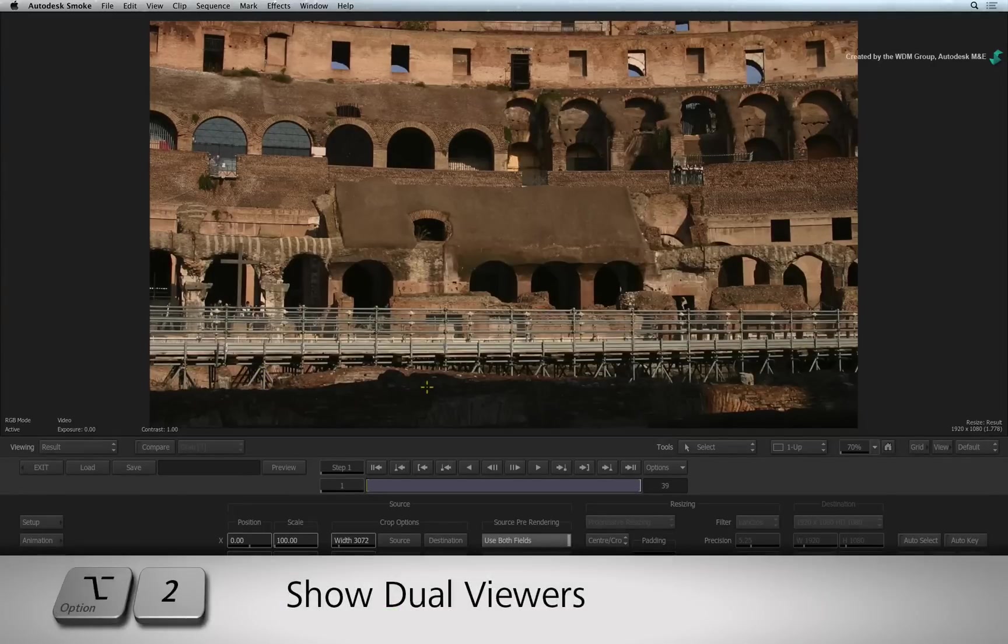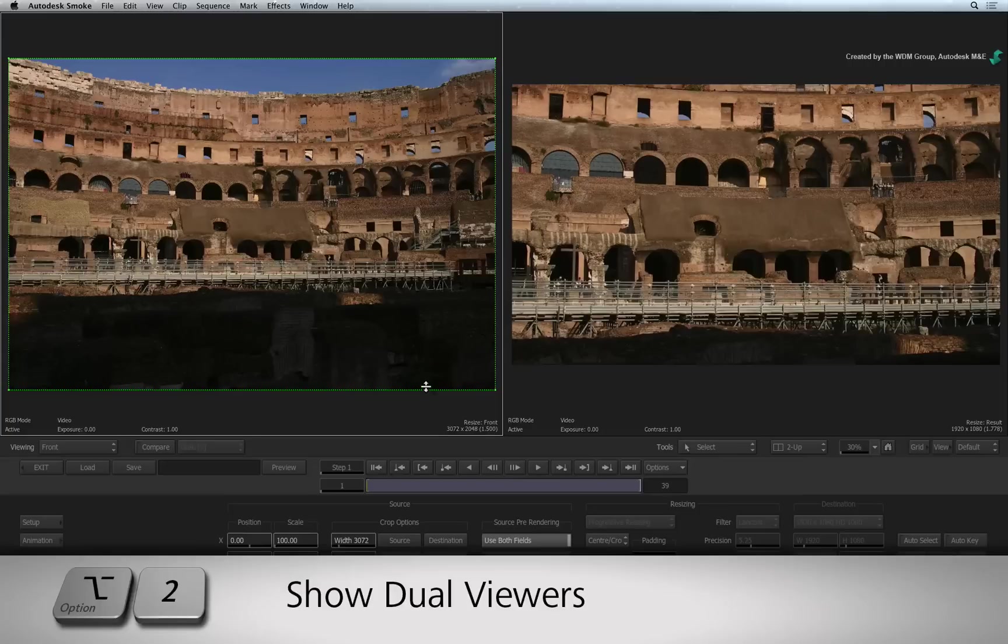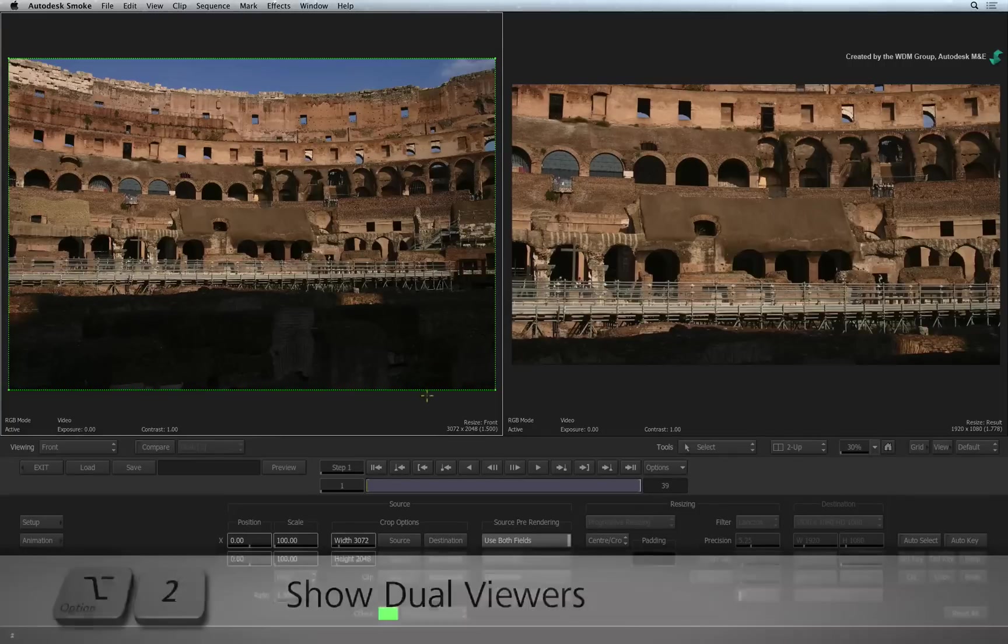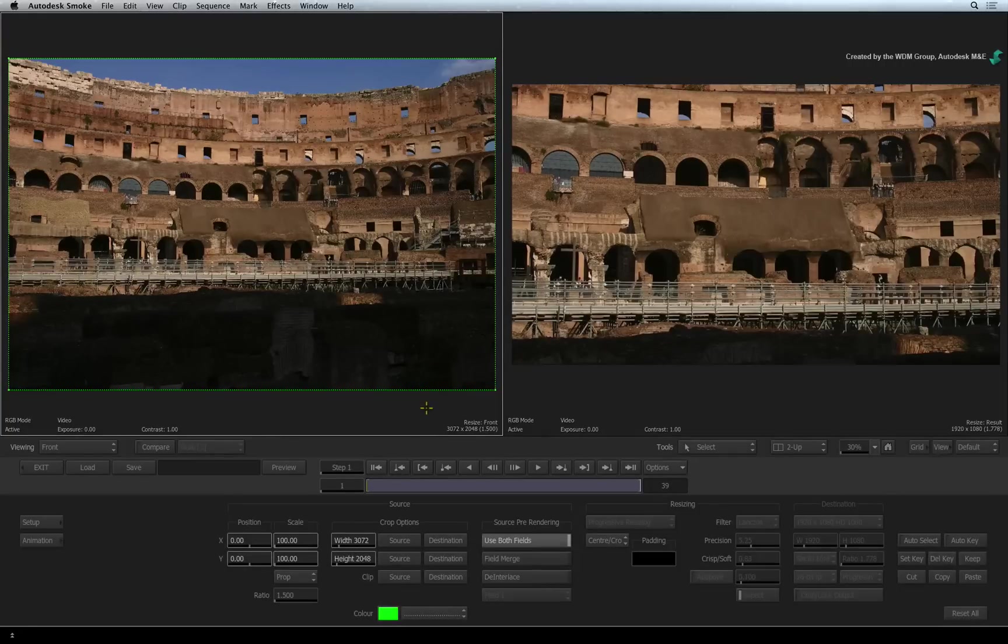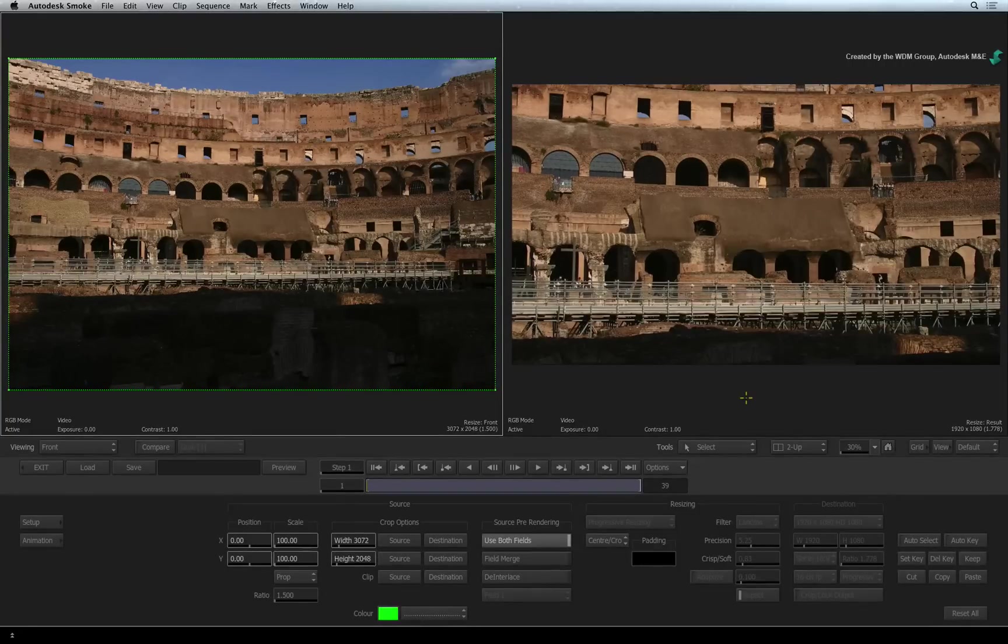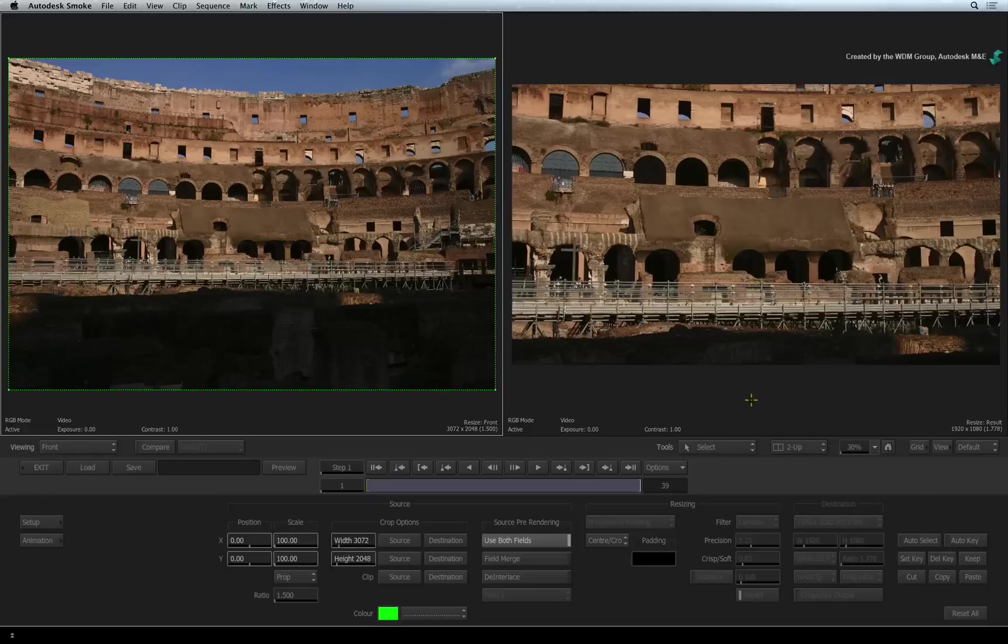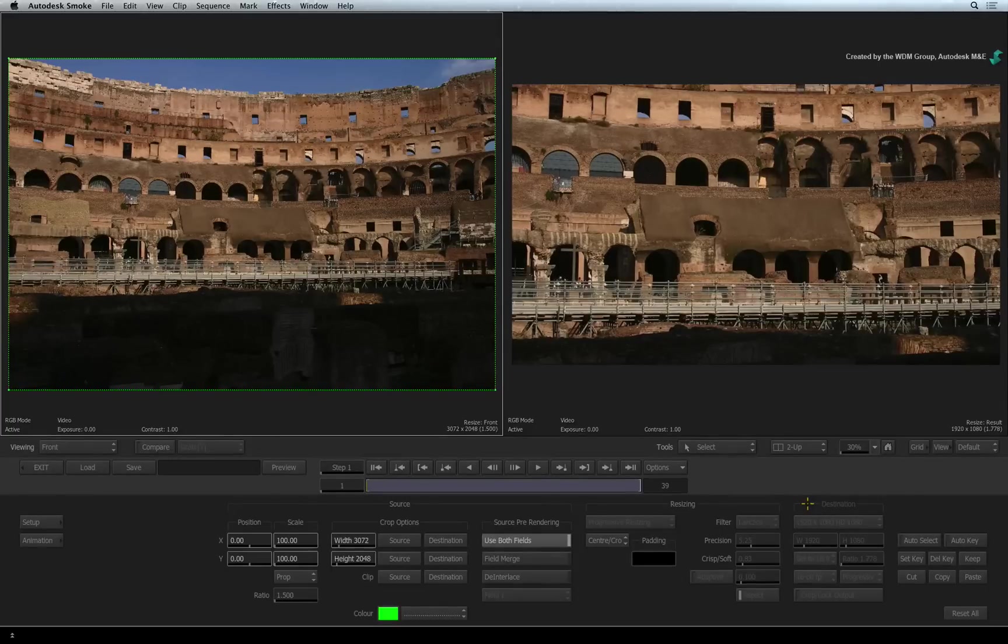If you don't see a dual view, press OPTION 2. On the left is the original clip and on the right is the result. Notice that the destination resolution is greyed out, but it is set to the resolution of the sequence.